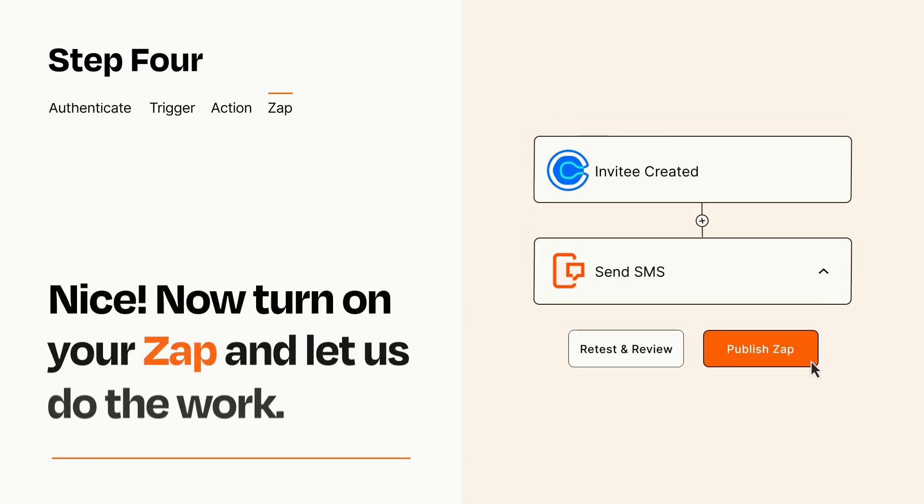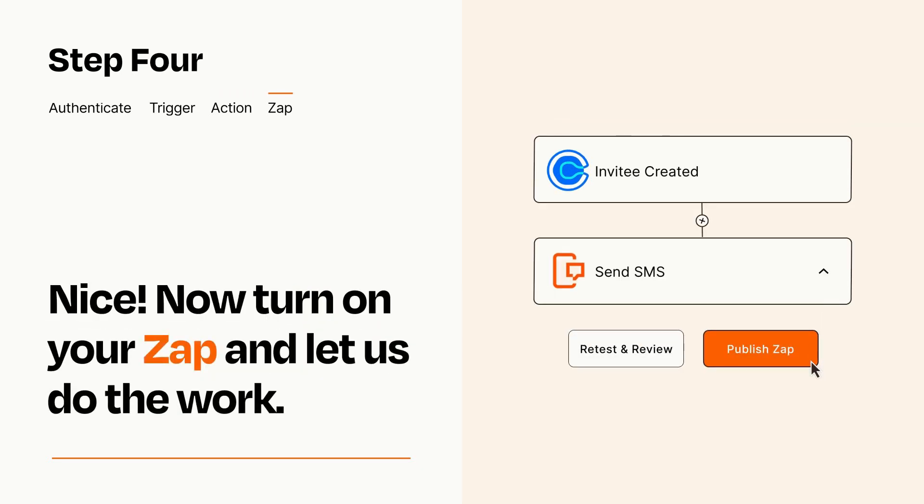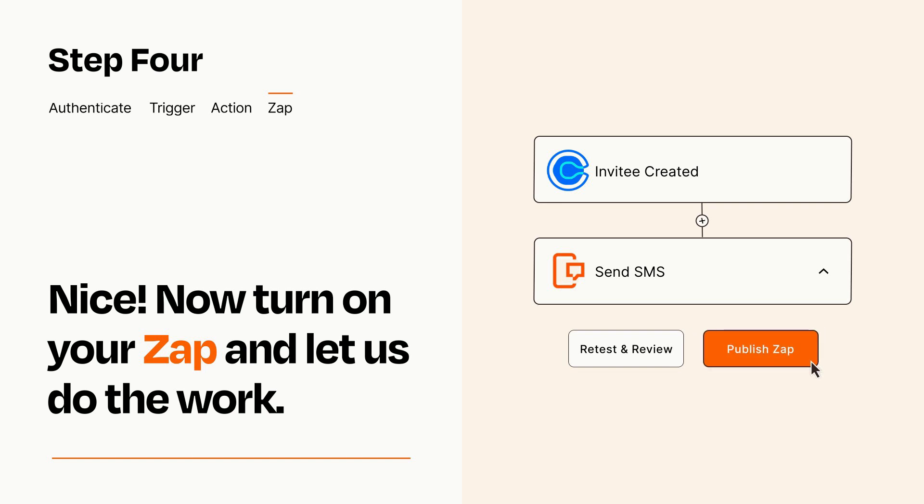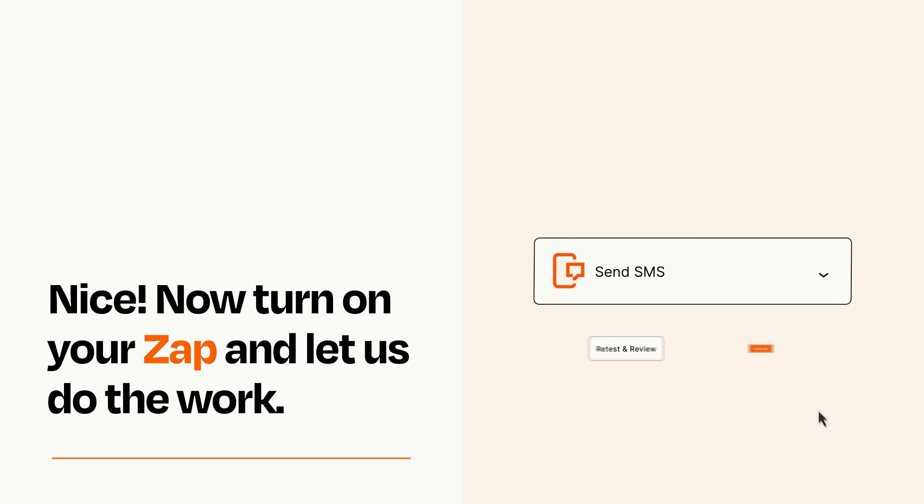Turn on your Zap and Zapier will start doing your work for you. Zapier can be as simple or as complex as you'd like and connects with thousands of apps, more than any other platform.